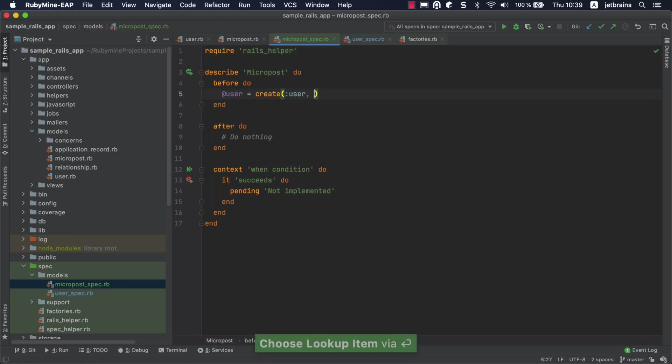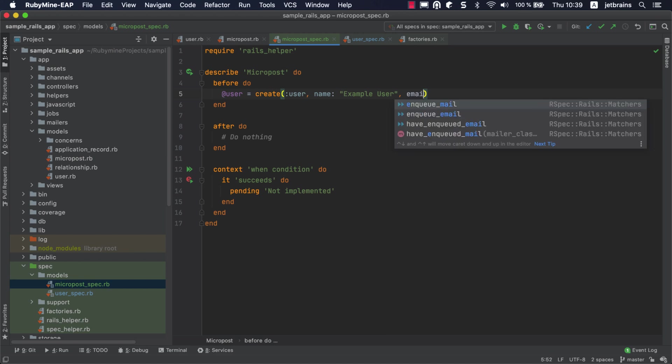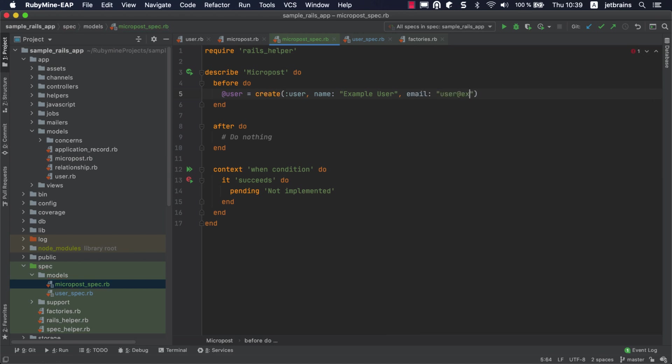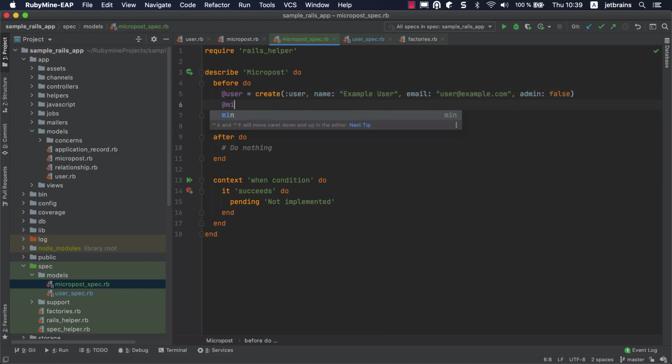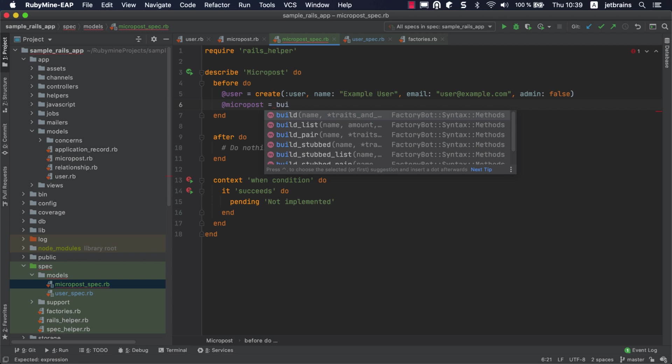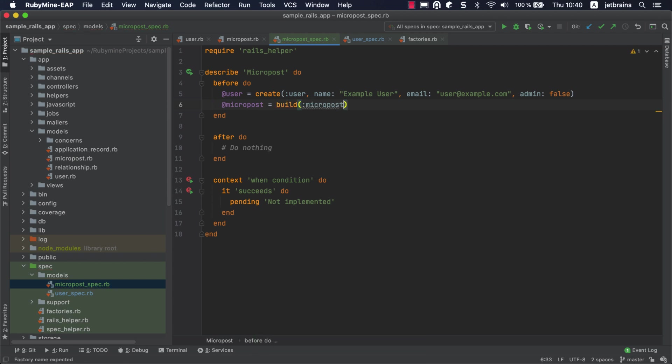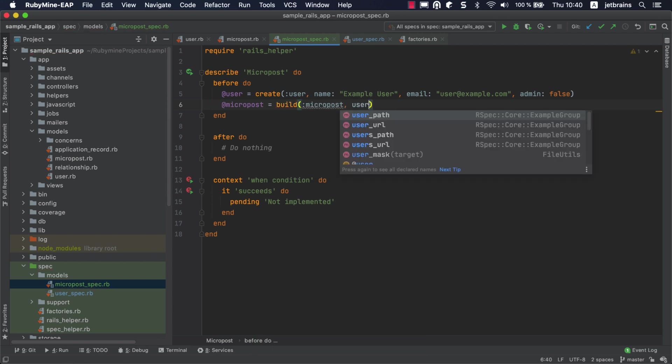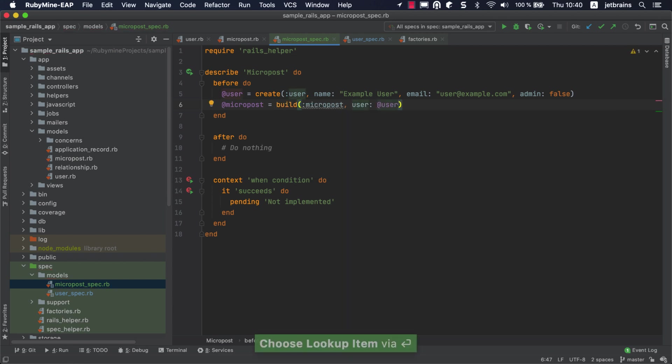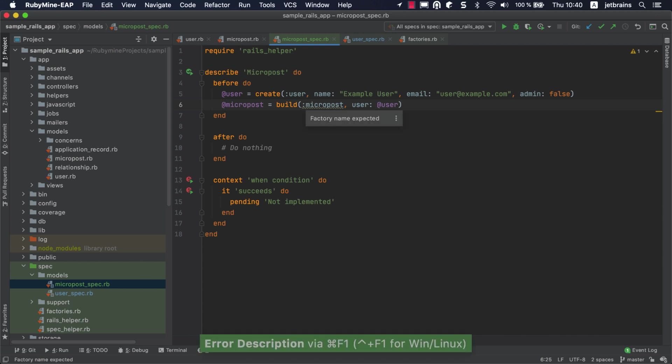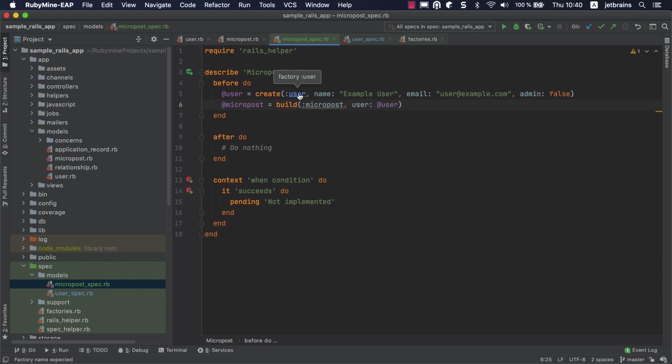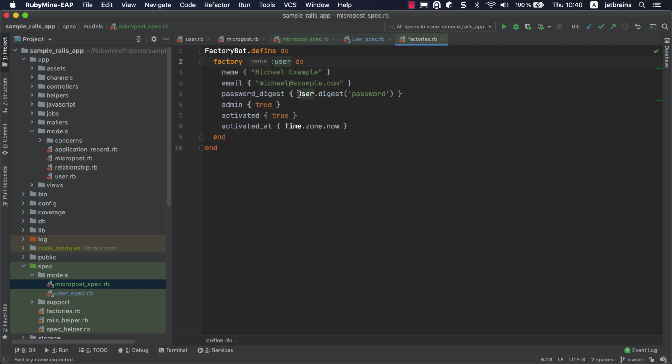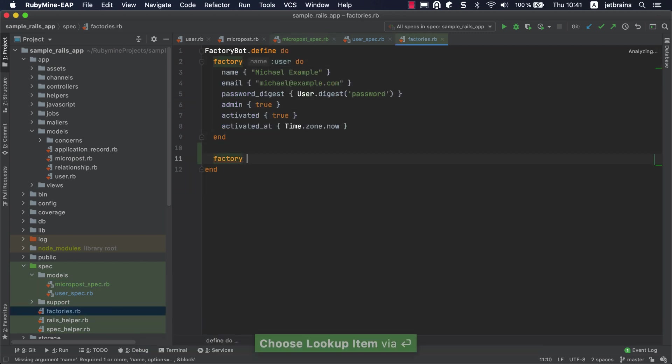Now we need to create test data. First off, let's create a test user instance from the user factory. Next, we need to create a sample micropost instance for the test user we created. You can see that the editor highlights the micropost factory since it hasn't been created yet. To remedy that, let's jump to factories.rb and create the required factory.